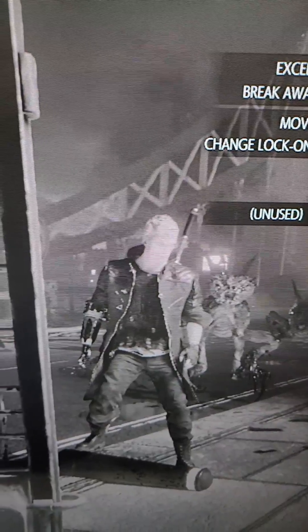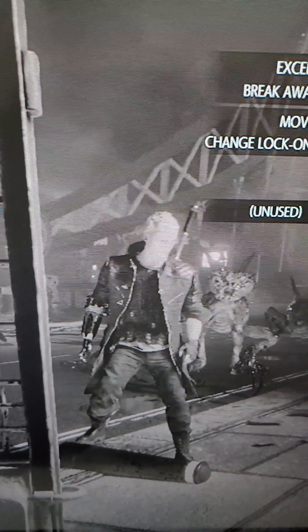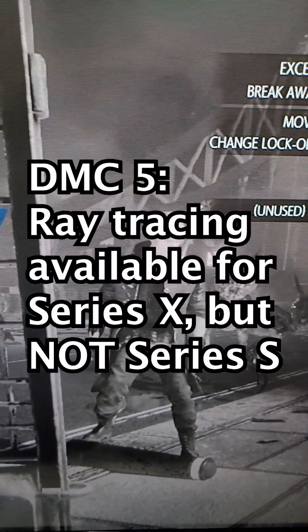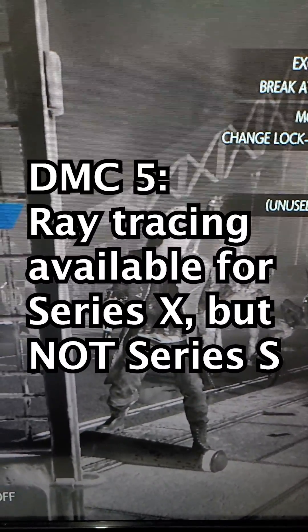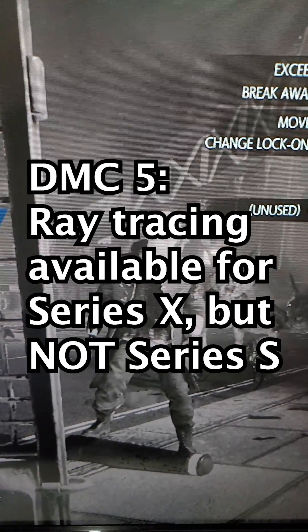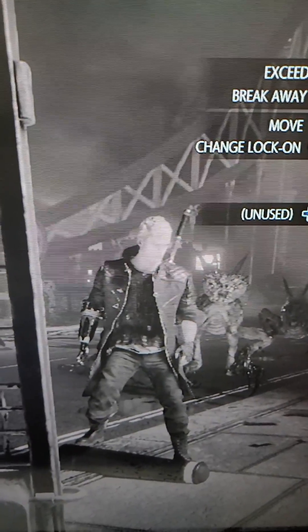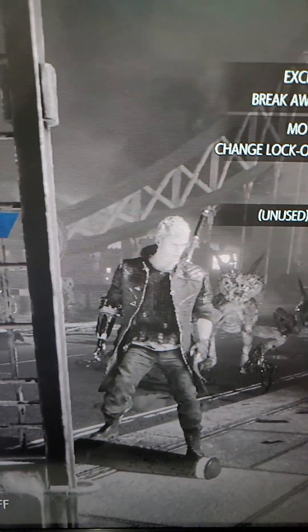Just for example, I'm playing DMC5 and this does have ray tracing for the Xbox Series X, but not for the Series S. So first, just make sure that it actually works with your game.